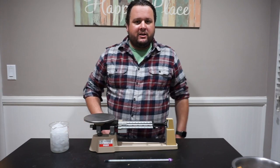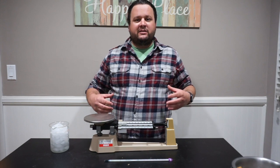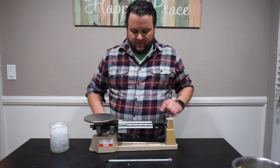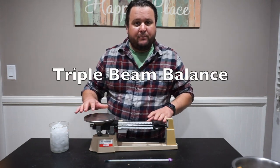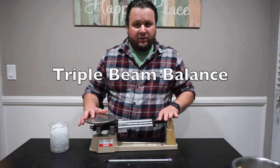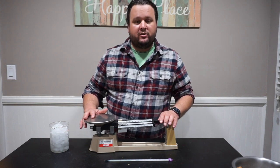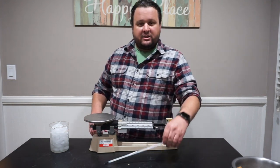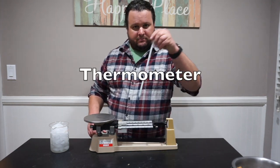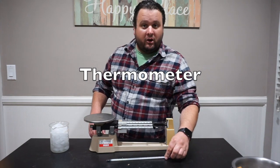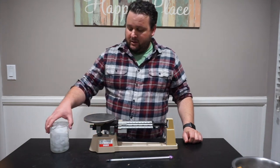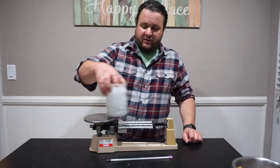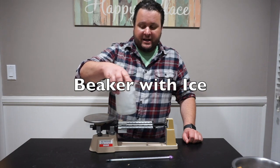All right guys, so what we're going to do today, we need the following pieces of equipment. This is our triple beam balance, which you should be familiar with from when we did the metric system. This is a thermometer, you should also be familiar with that. And then I have a beaker filled with ice.